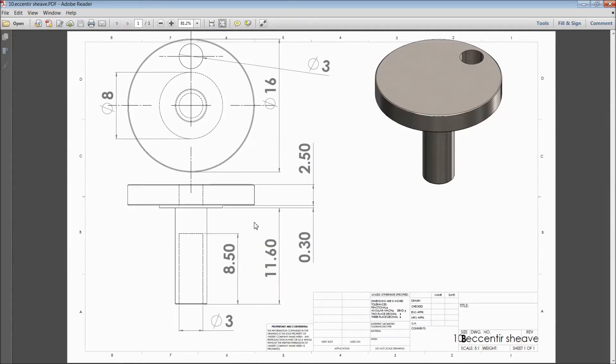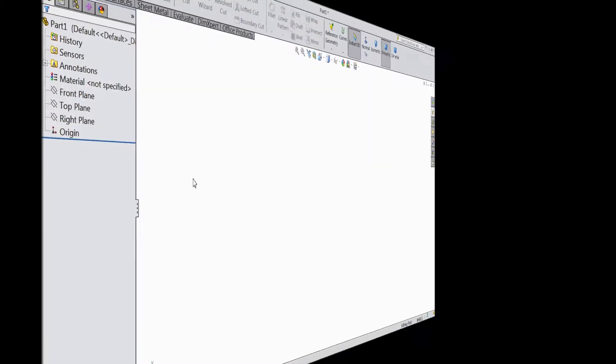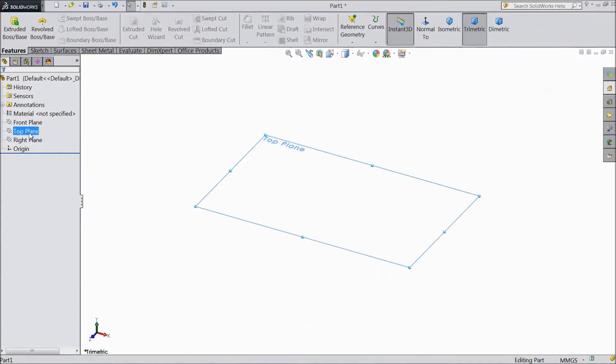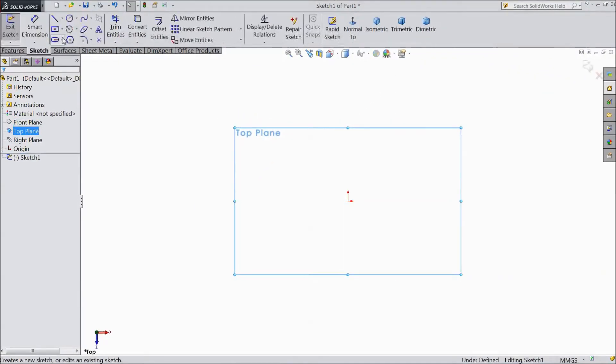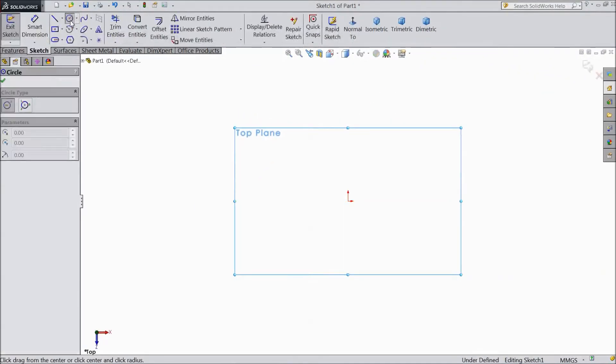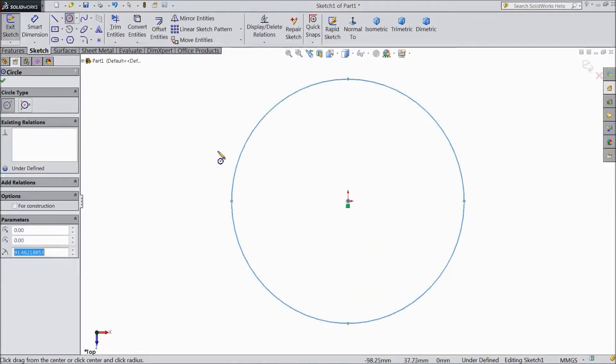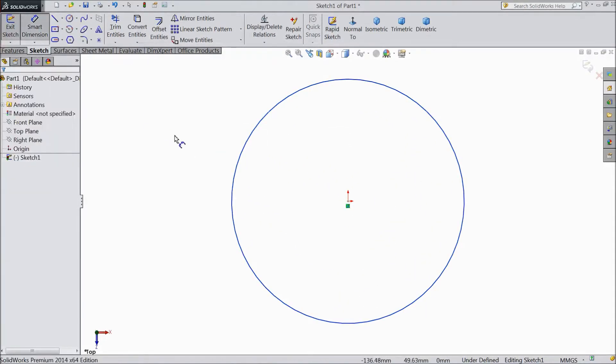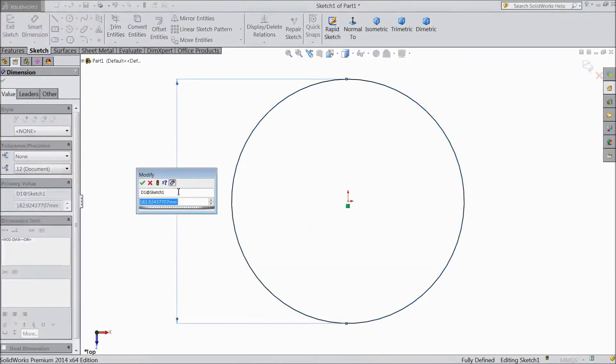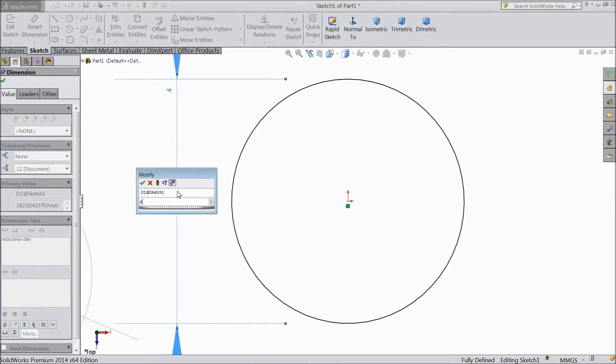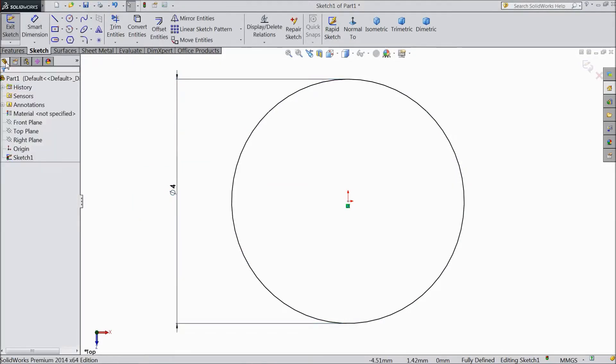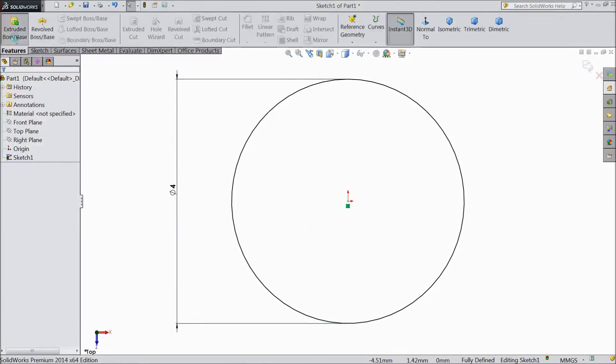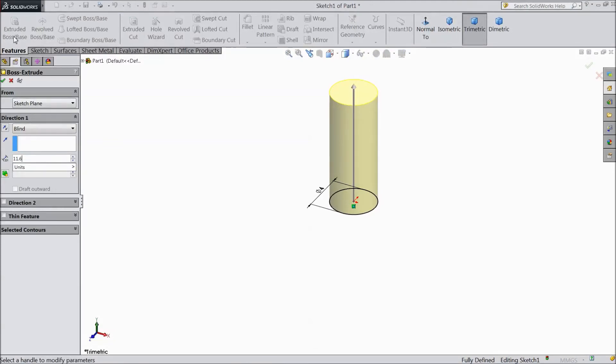Let's sketch, let's see how to sketch in SOLIDWORKS. Now select top plane sketch. Select circle and draw one circle from origin point. Assign diameter 4mm. Go to feature, select extruded boss. Select 11.6mm.